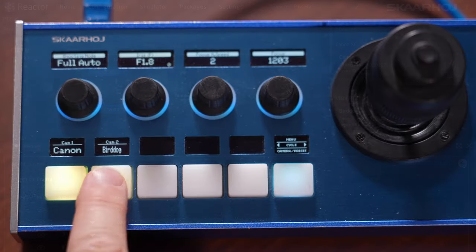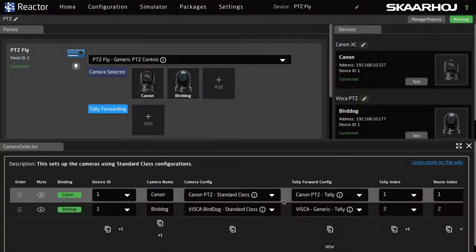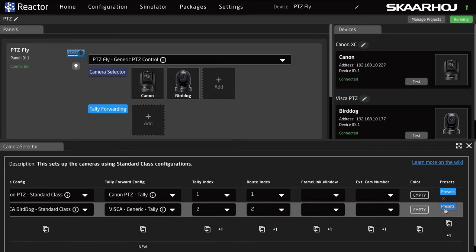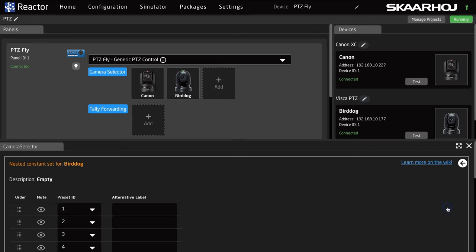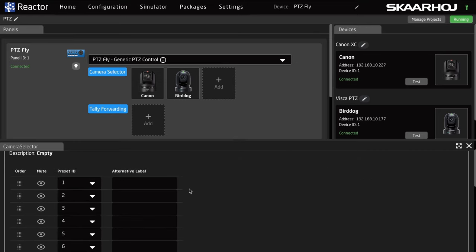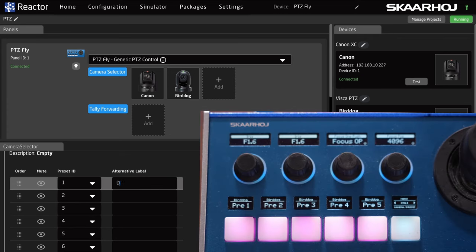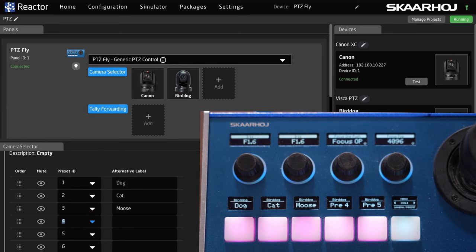Now let me select Camera 2 on the panel. Going back to the Camera list and opening the presets for the next camera, you can see that each camera has its own presets and its own names. Let's change a few — and that's great.